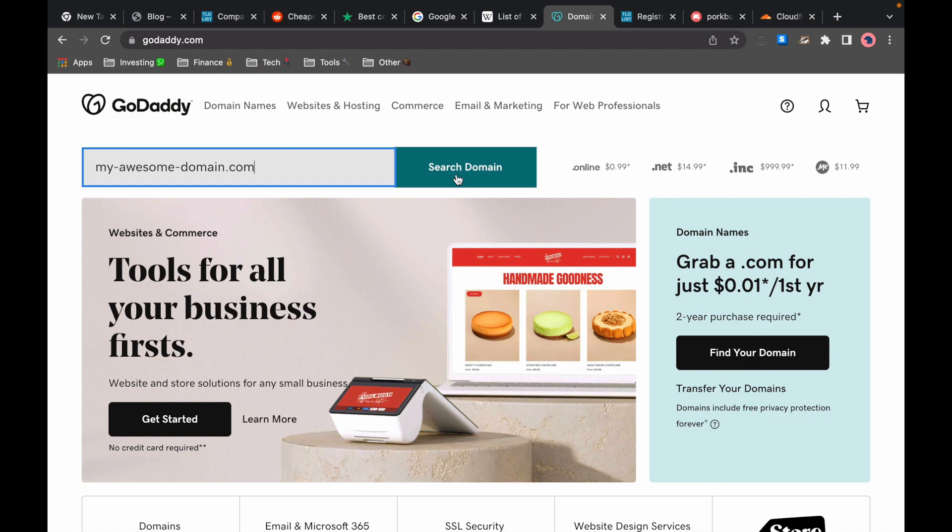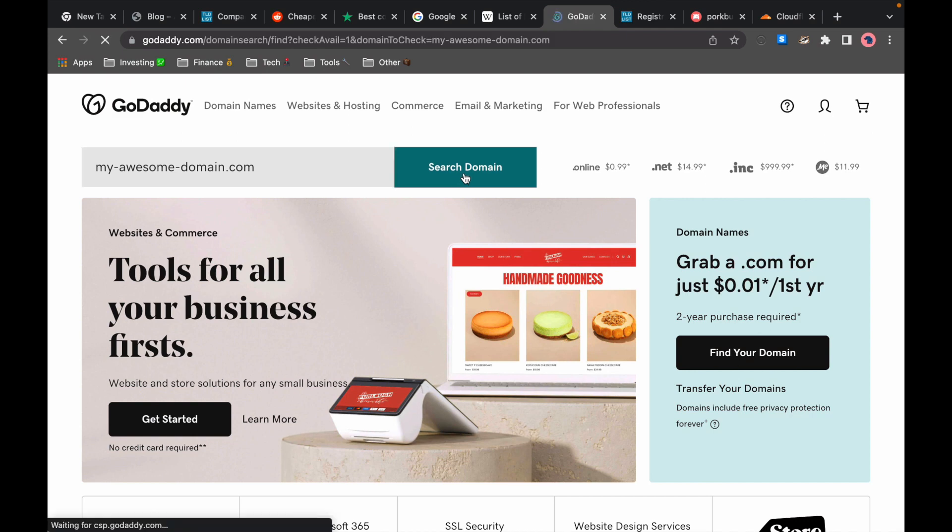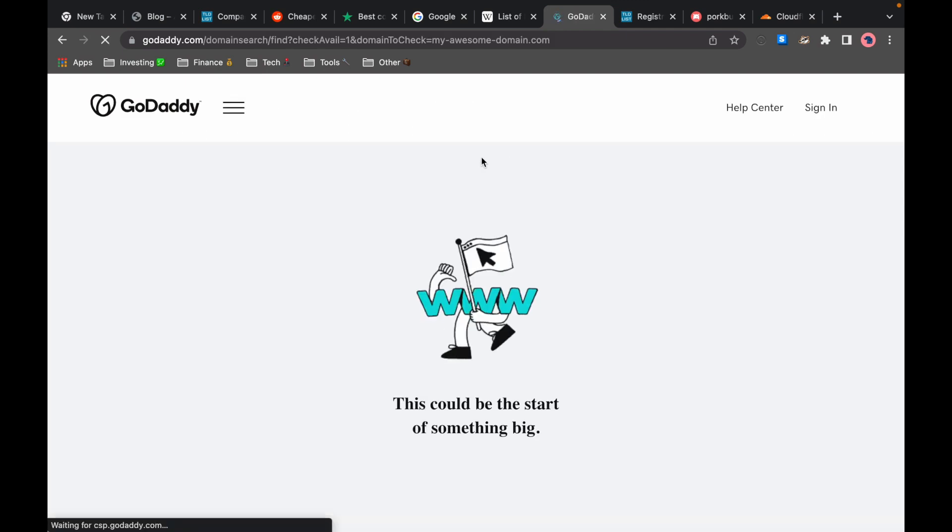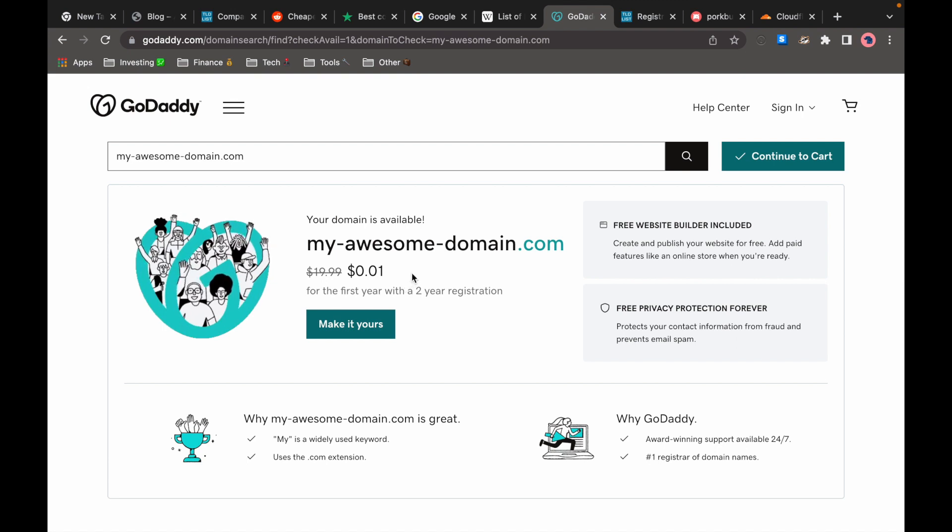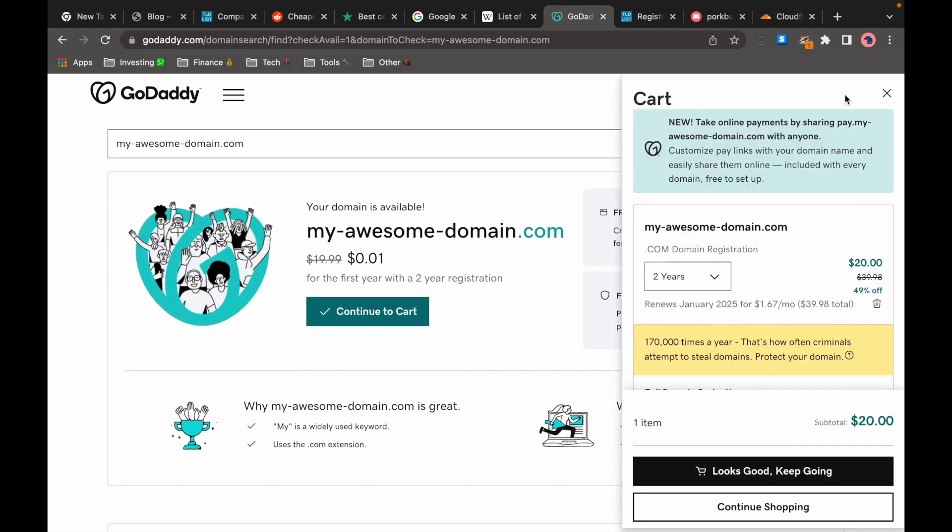Let's click on search. As we can see the price is currently just one cent for the first year if we buy the domain for two years. So here we can see that the total price is $20.